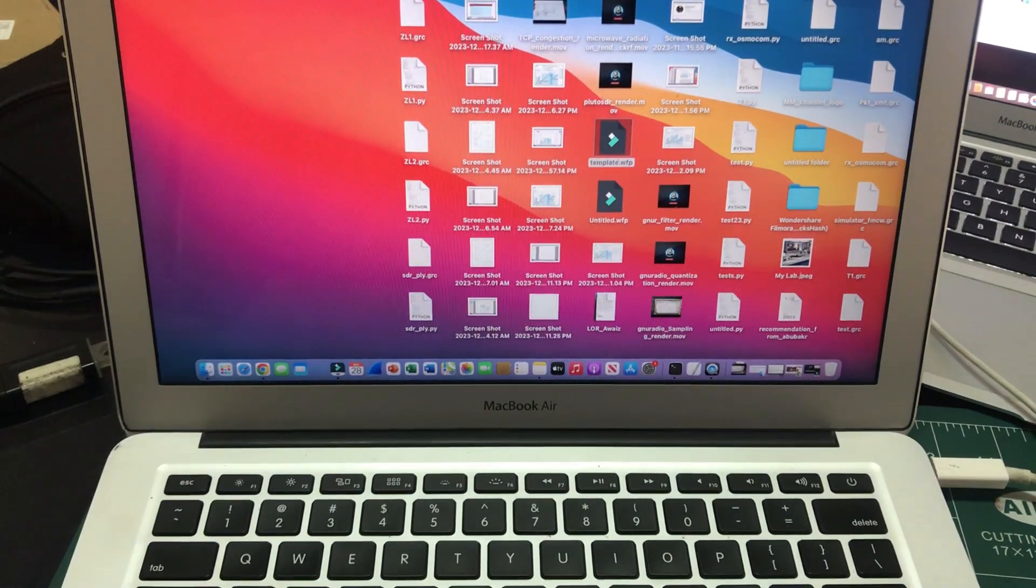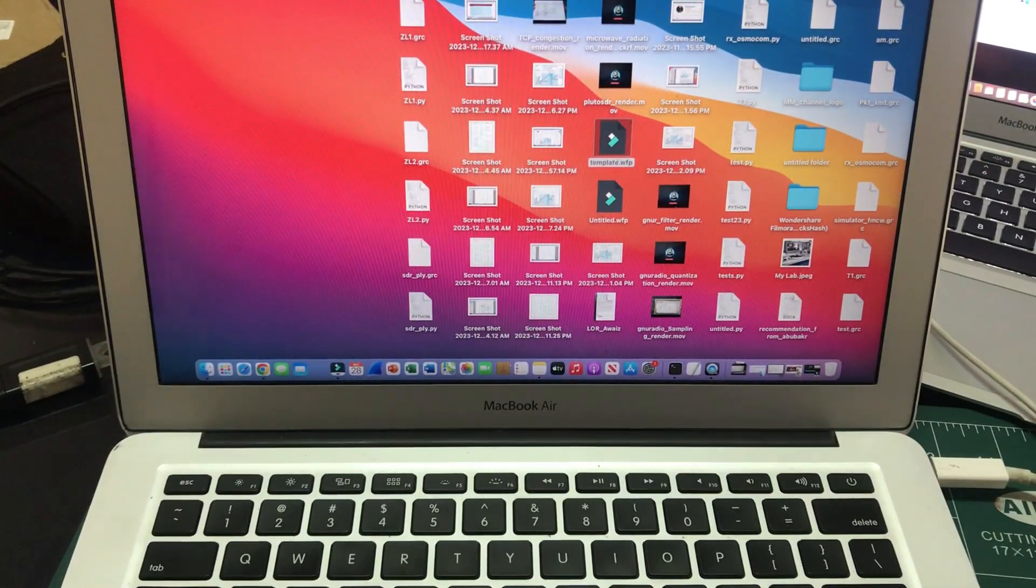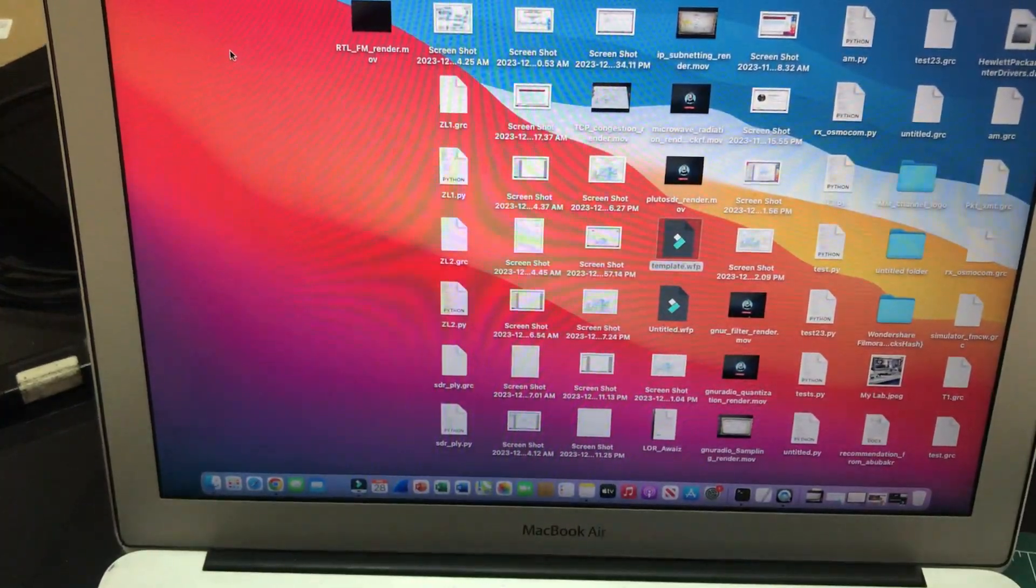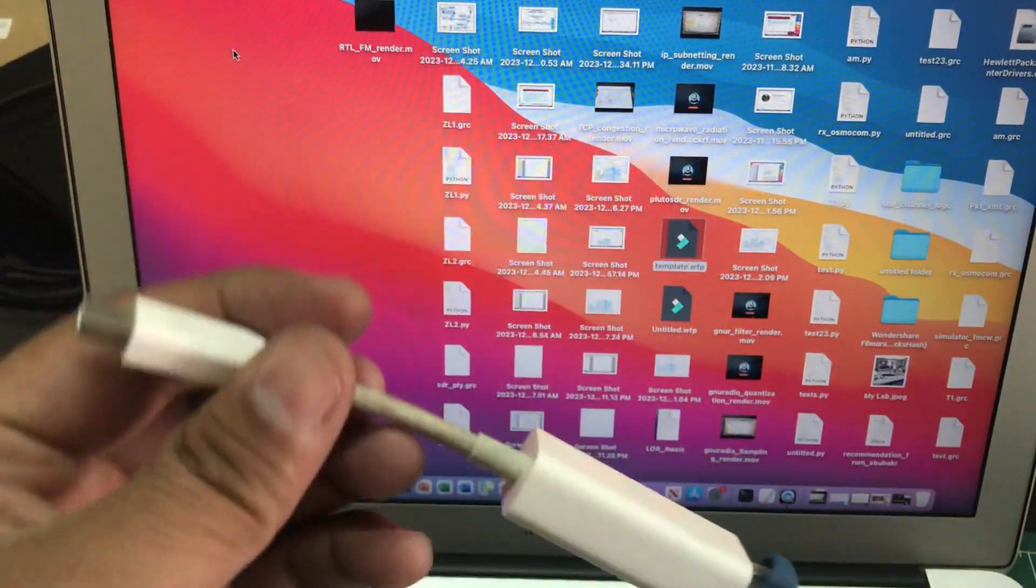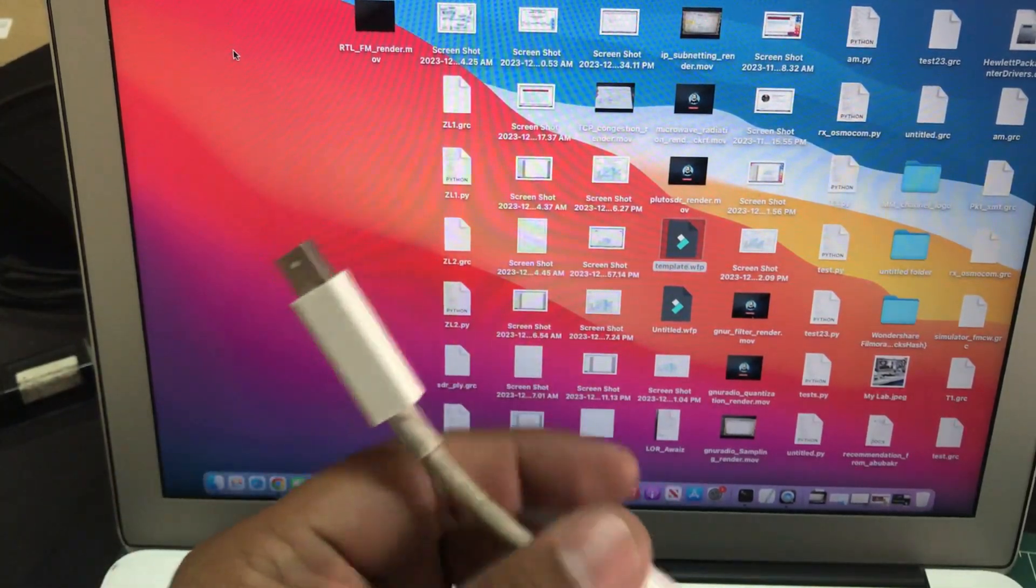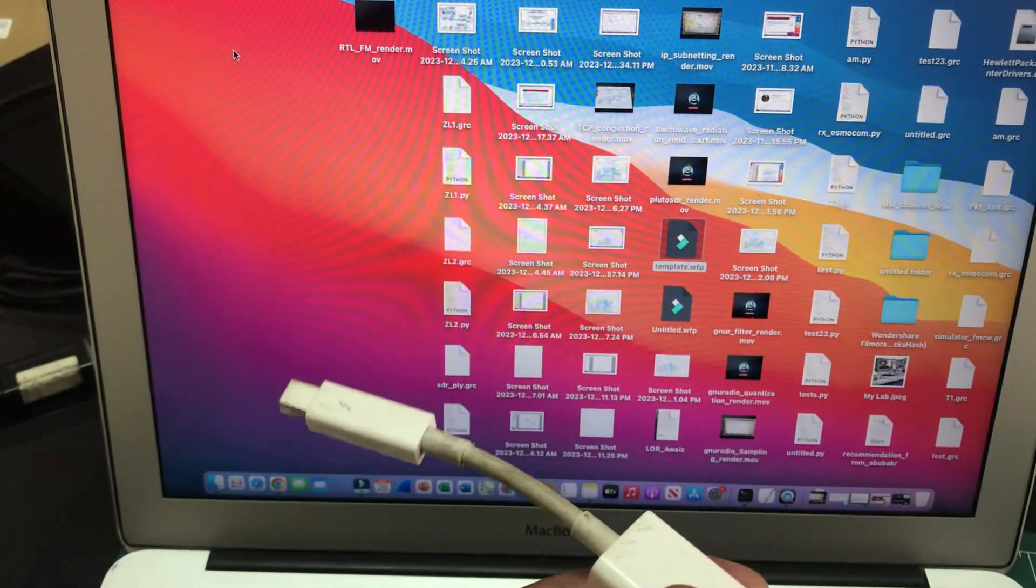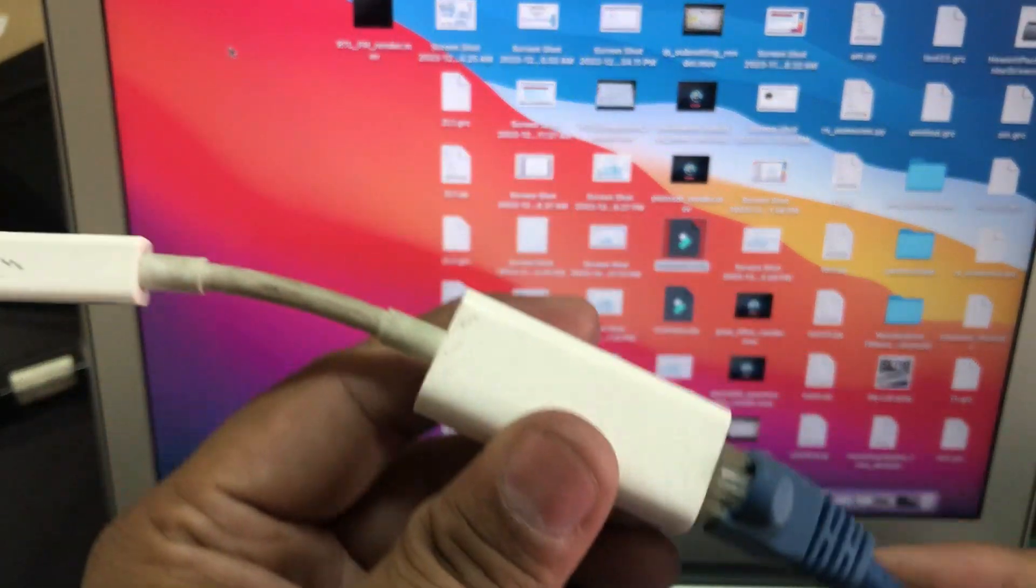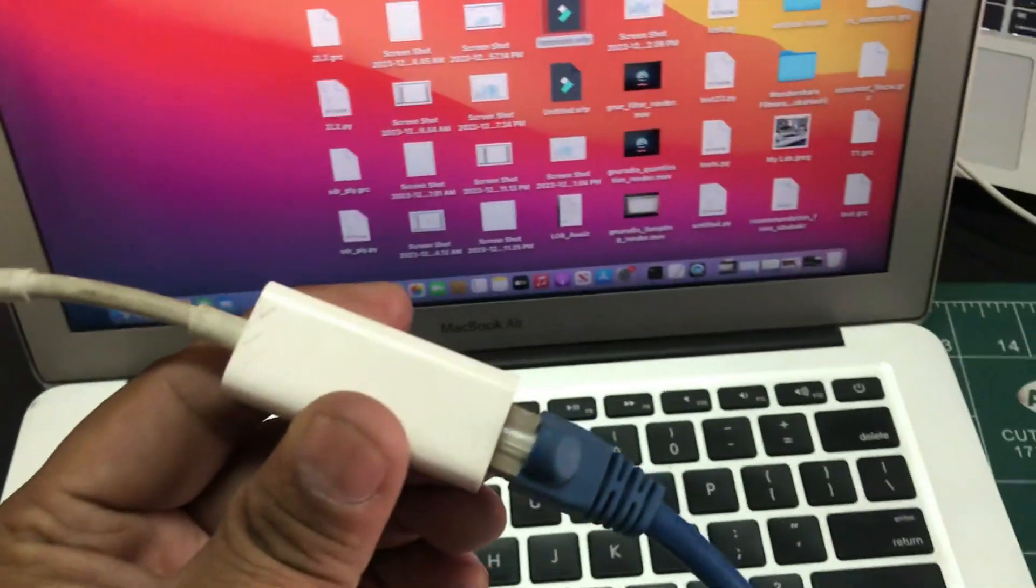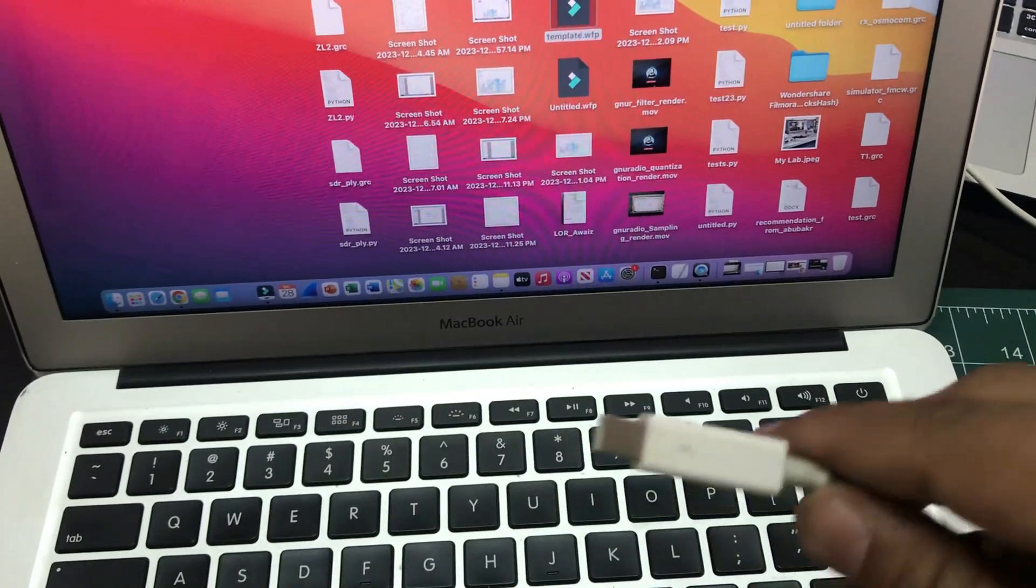The thing is, MacBooks really don't have ethernet jacks. Newer models do not have ethernet jacks, so you can get one of these adapters. This is a Thunderbolt adapter that has an ethernet jack. I'm going to simply connect this to my Thunderbolt port which is right here on the other side of my MacBook.